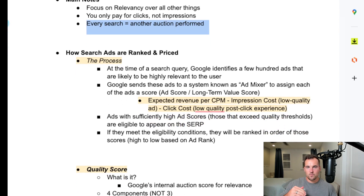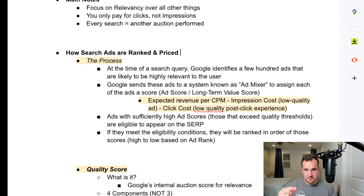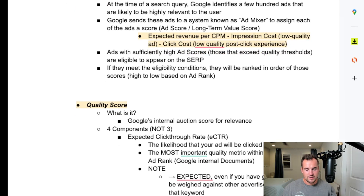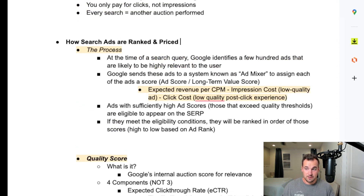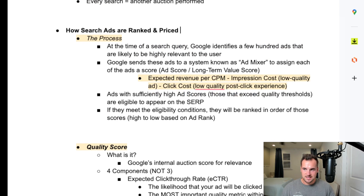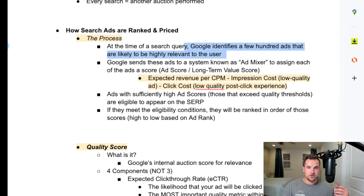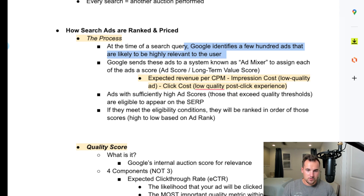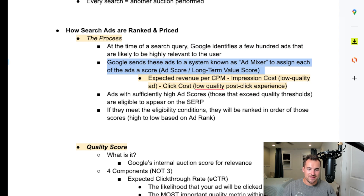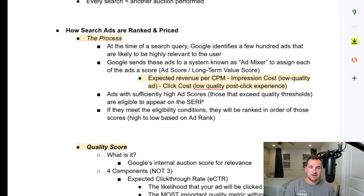We're going to go top-down and then work into the very technical parts of the auction process. So how are search ads ranked and priced? At the time of a search query, Google identifies a few hundred ads likely to be highly relevant to the user. Always focus on relevancy — if you want your ad best served to the people you want to reach, be as relevant as possible. Google then sends these ads to a system known internally as the Ad Mixer to assign each ad a score, called either ad score or long-term value score — LTV score.